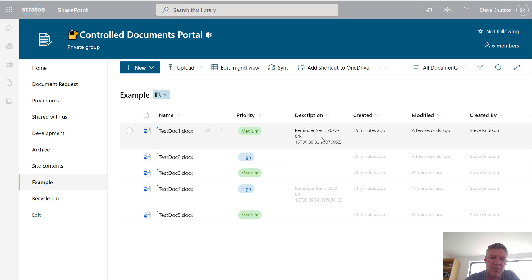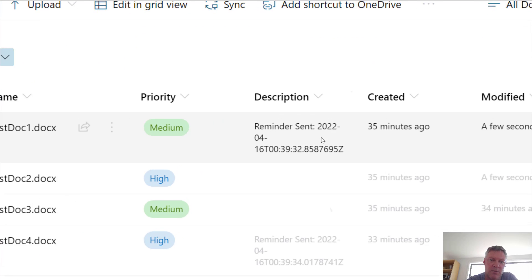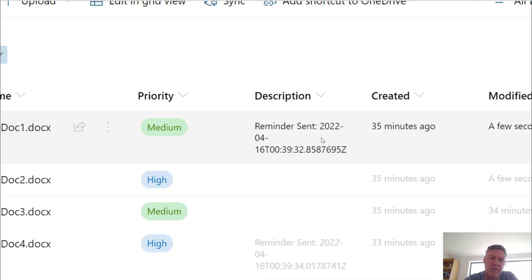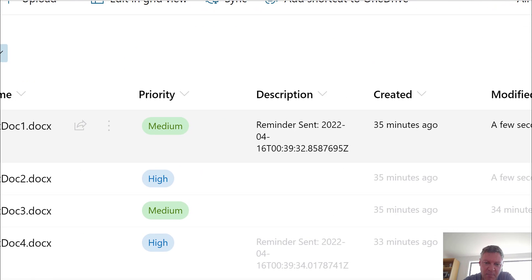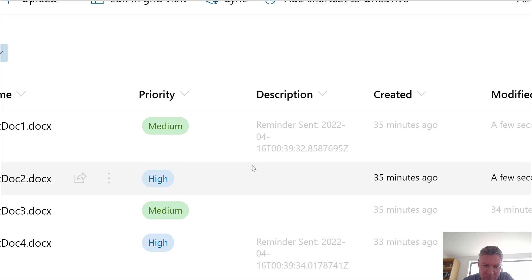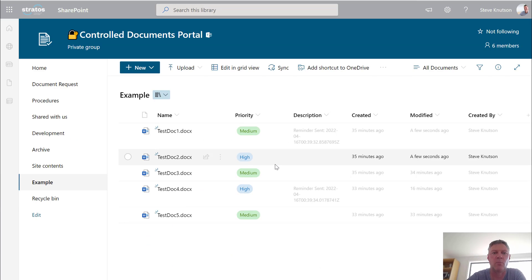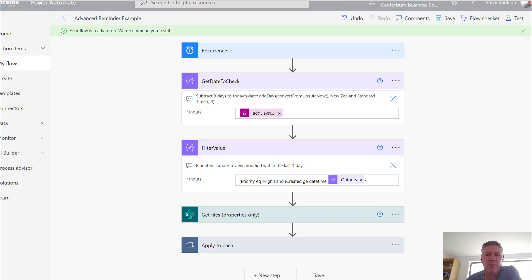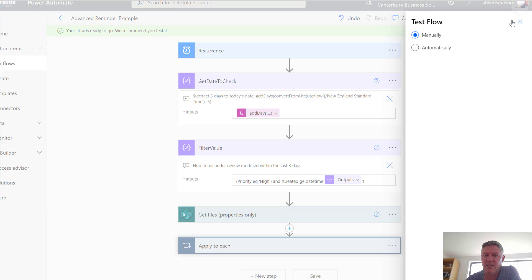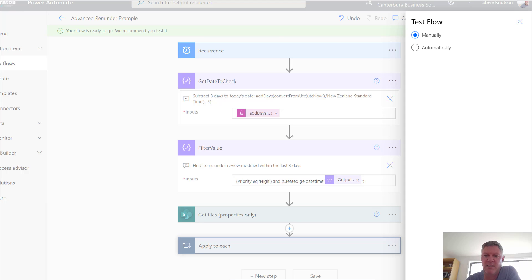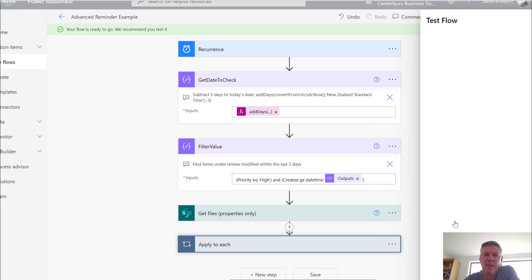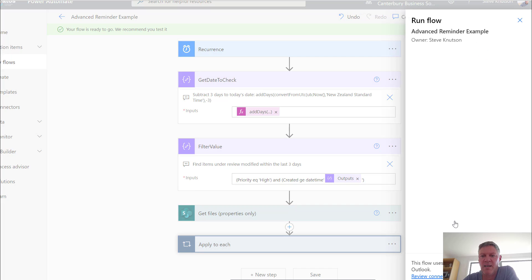So that should change when we run the workflow. So back into my workflow. Now to test a timer workflow, you can either wait for it to run or you can just go into edit mode, click test, and then run the workflow manually. So I'm just going to click that. I'm going to click the test button down the bottom. So click test. That's going to start the workflow. And then that will run through.